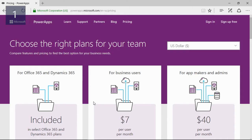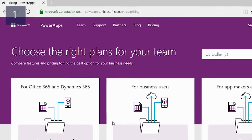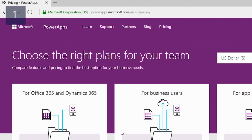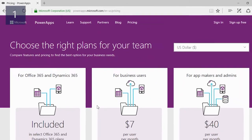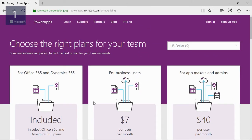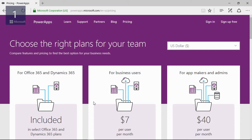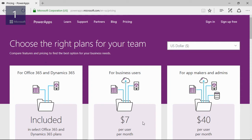Now I will sign up for Microsoft Power Apps by opening the following URL. On this site you can choose between different plans. If you have Dynamics 365 this is included. For business users you have a small fee per month per user, and you have a subscription for app makers and admins. In the future there will also be a specific plan for developers.